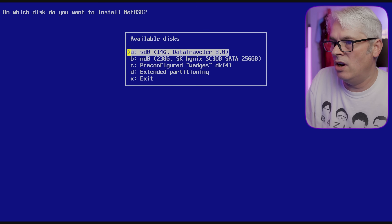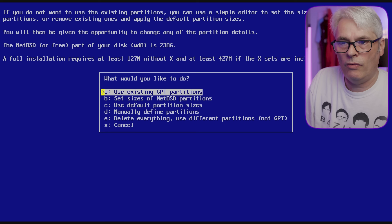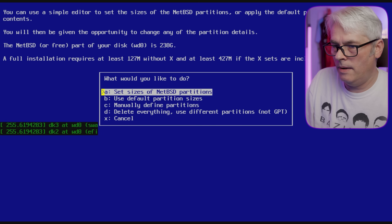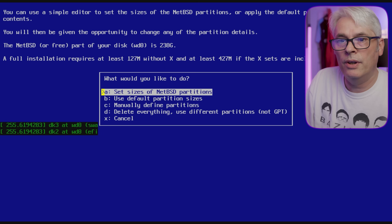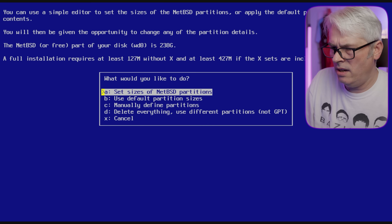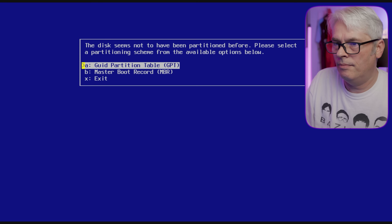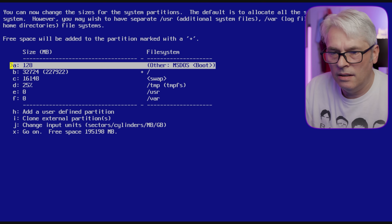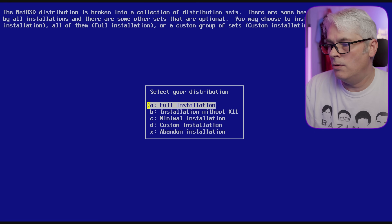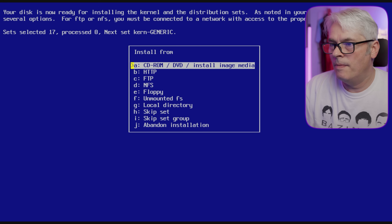The DataTraveler WSK Hynix is the one I'm using, so we'll go with that. Full installation requires at least 127MB without X, and at least 427MB if the X sets are included. Then it says 'set sizes of NetBSD partitions' — no, I don't really want that. 'You will not be given the opportunity to change any partitions.' Command failed, hit enter to continue — why did it say that? Okay, it's just going with the defaults.